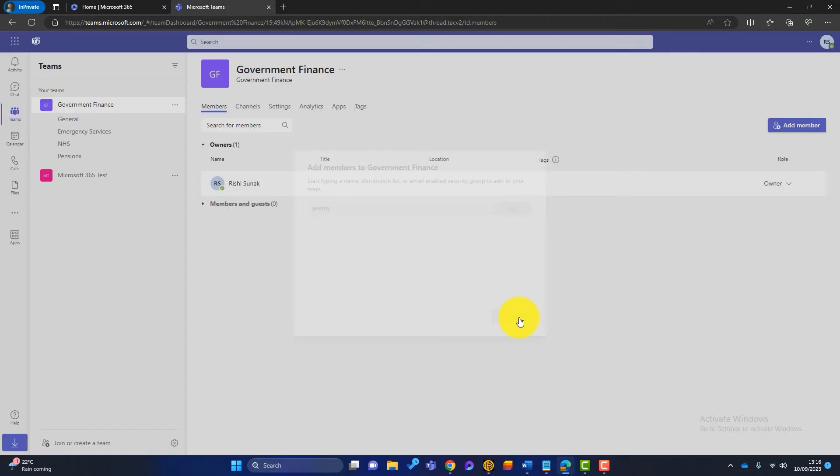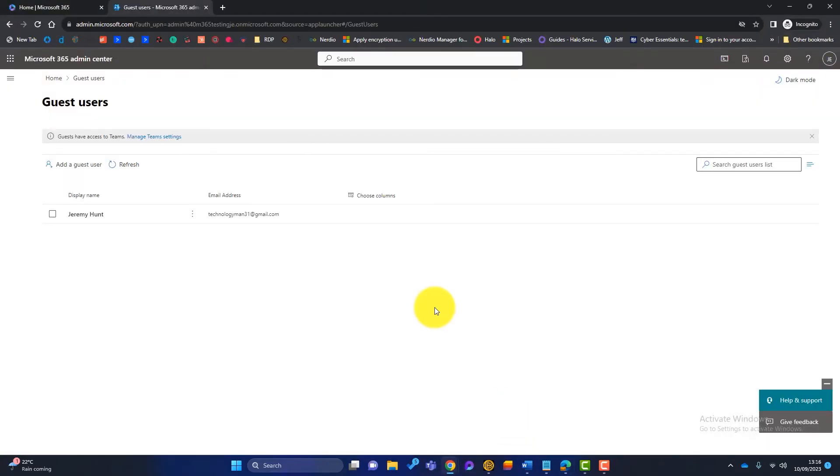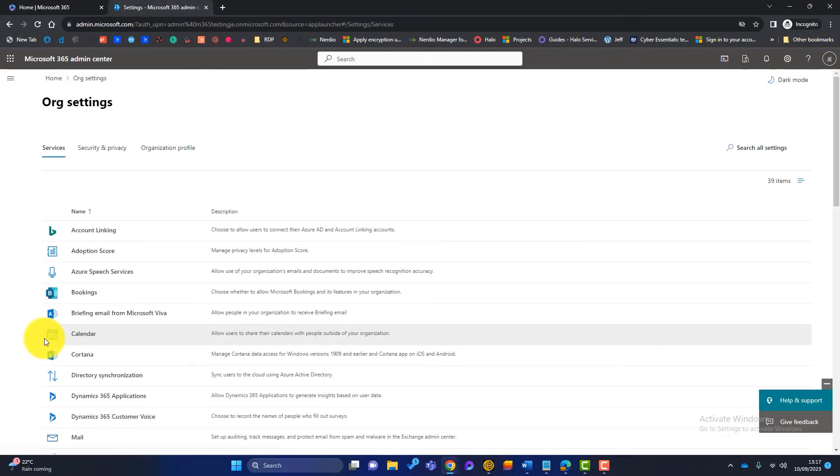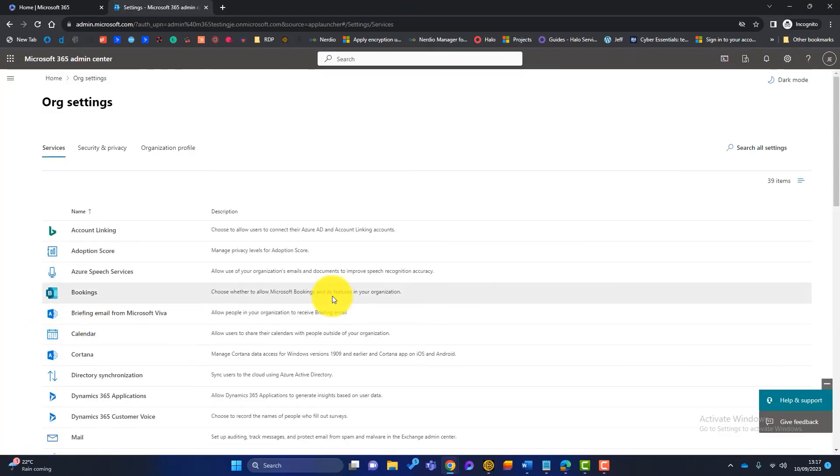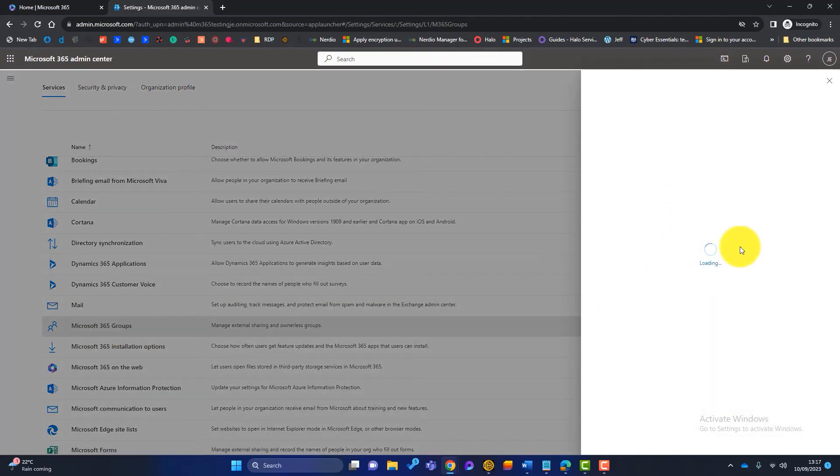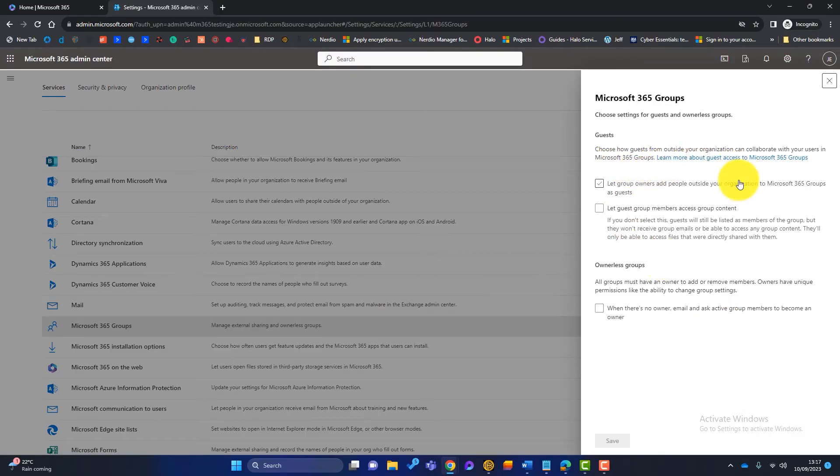What that really means is Rishi doesn't have permissions to add people to this team. So how do we give Rishi those permissions? Well we'll just close out there and we'll go back to our 365 admin portal here. And then we'll go to here. We'll go to settings and we'll go to org settings.